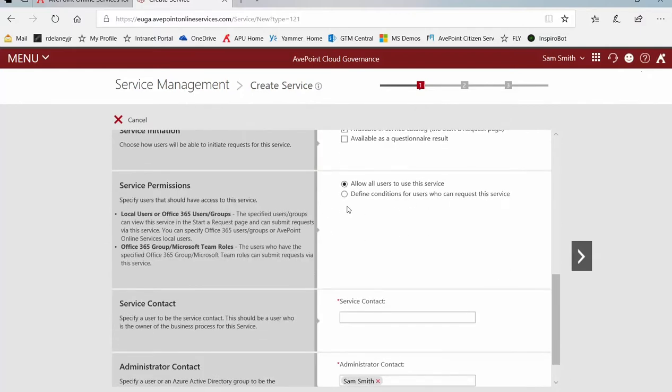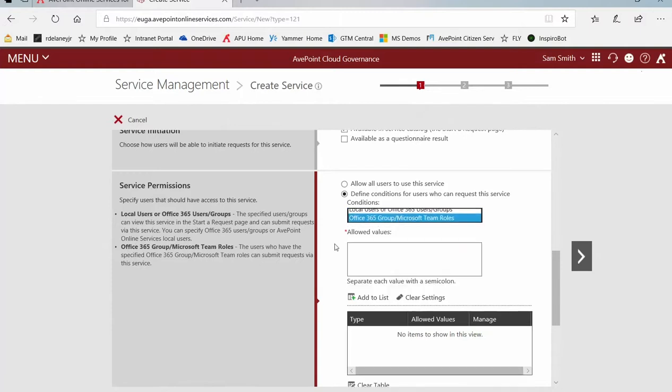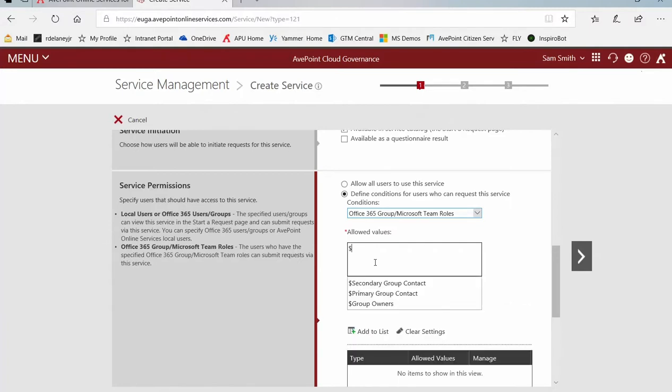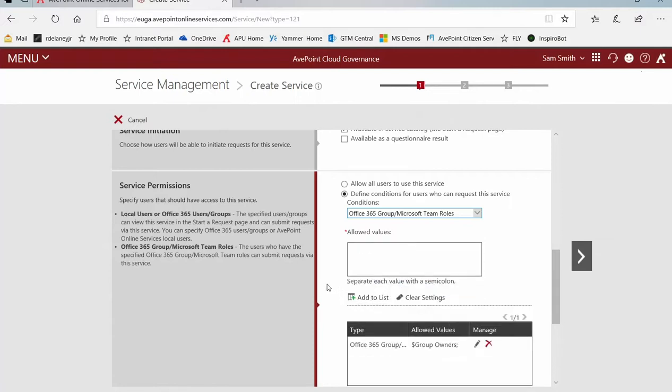If we scroll down, permissions allow all users to use this service or define conditions. Maybe I don't want the standard business user able to request changes to a group or a team, but I do want team owners to be able to do that. So we use the dollar sign so that we can pick from our variables here. Group owner, and I'll add that to the list.